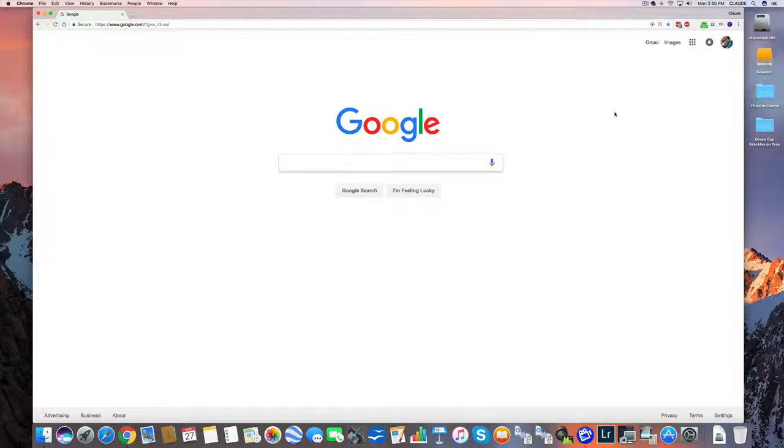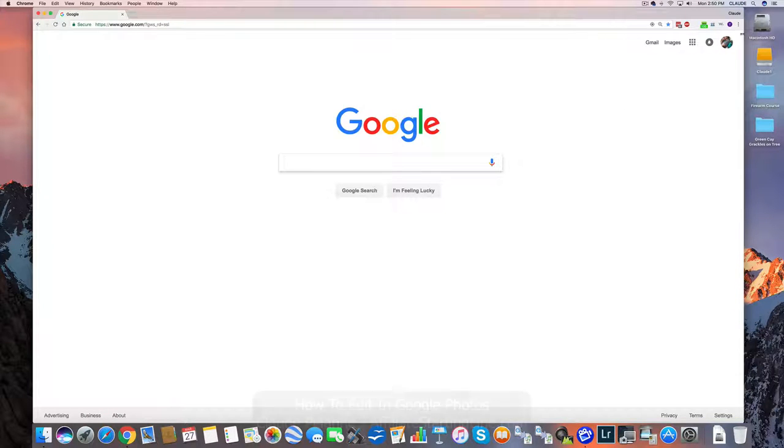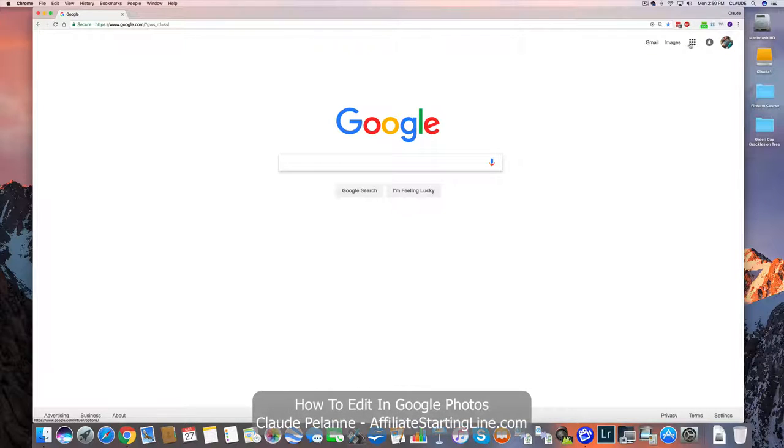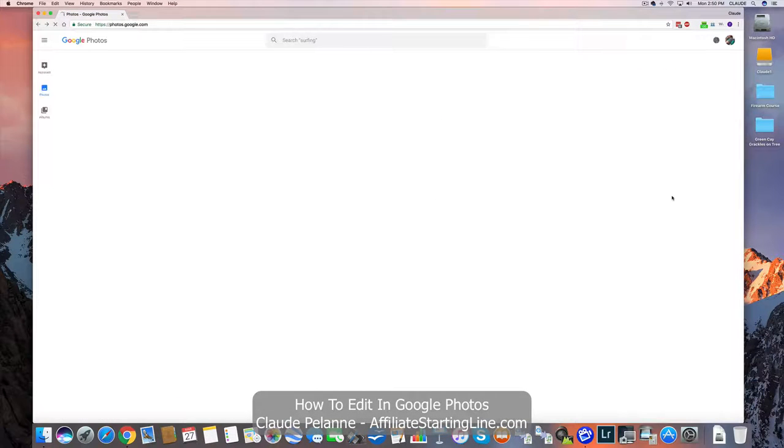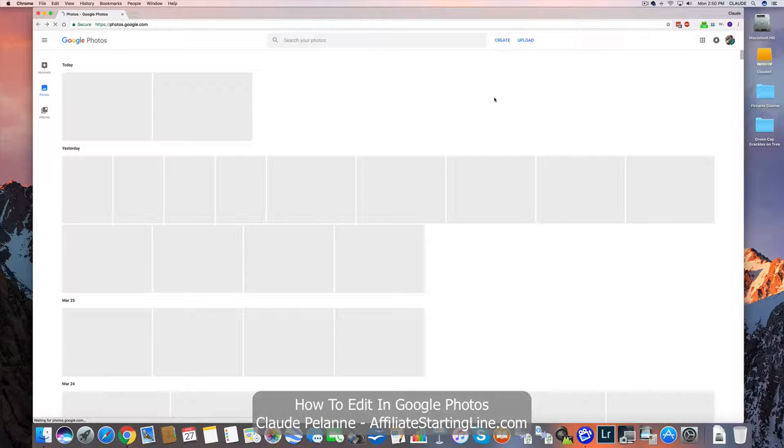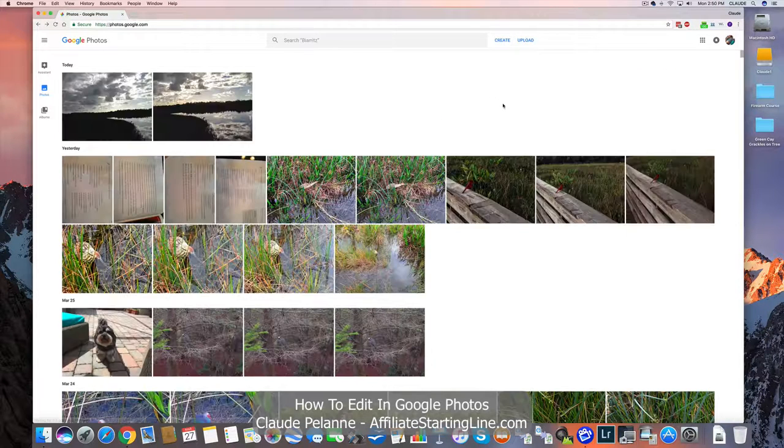Hey, Claiphalon here, Affiliate Starting Line, welcome. This is part two of the Google Photos series, so let's get to Google Photos. You come down here, go to Photos, that's how I showed it to you in video one.